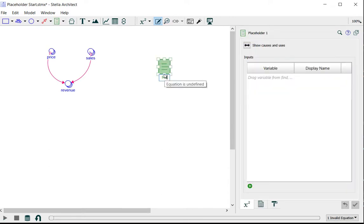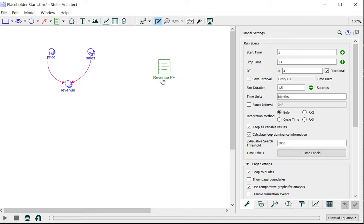I'm going to name it revenue so that as I start adding other placeholders to my model I can easily identify what this one is for.